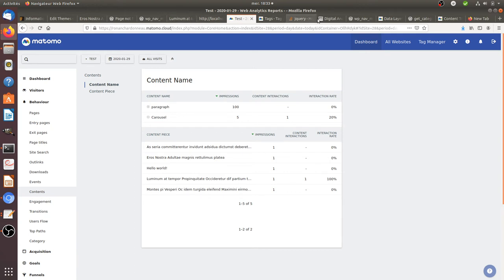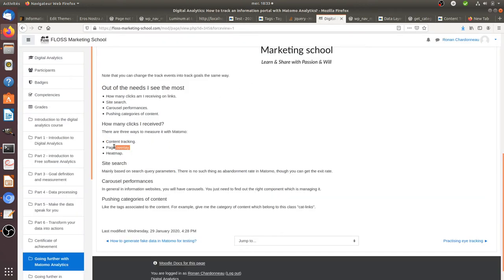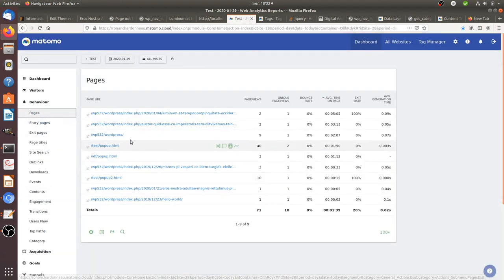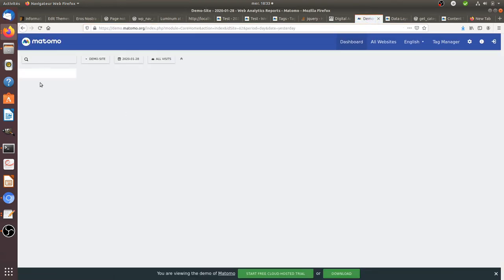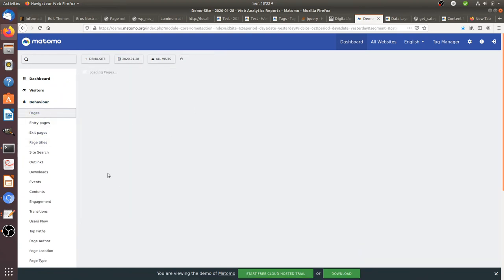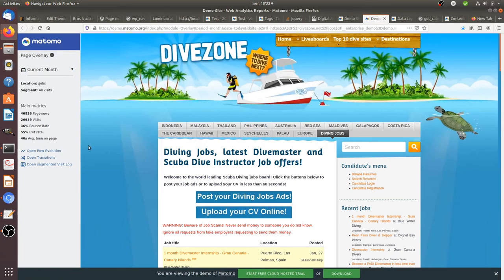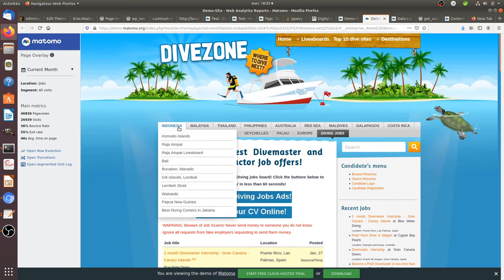If content tracking feels too technical because it requires editing code, you can use the Page Overlay instead. In my case the data is still processing, but you can get a preview on demo.matomo.org. Let's go there and pick a page to see what the overlay looks like.